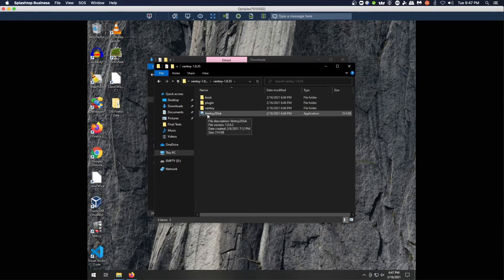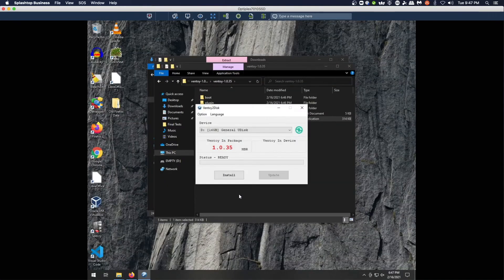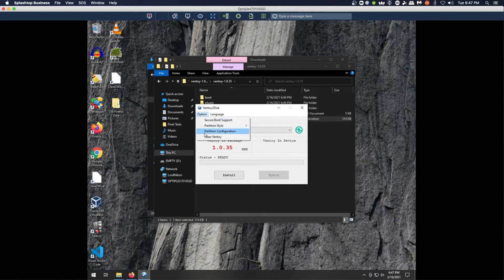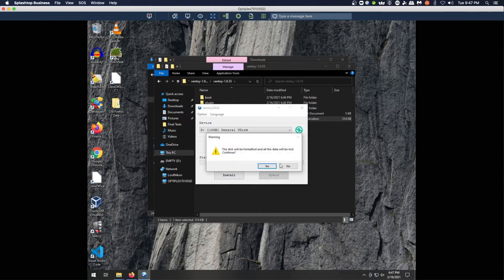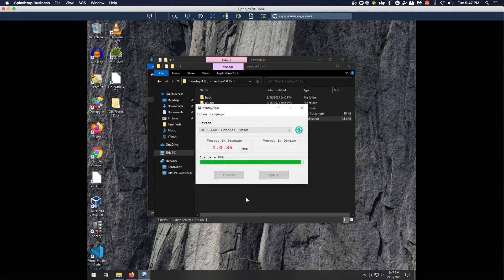Double-click on Ventoy2Disk and confirm we want to run it. We need to install Ventoy on the device. There are a few options — secure boot support, partition style, partition configuration, and language selection. It has the correct device selected, so we click Install and confirm yes twice. When this is done, the device will be renamed to Ventoy and we can start copying ISO images over.